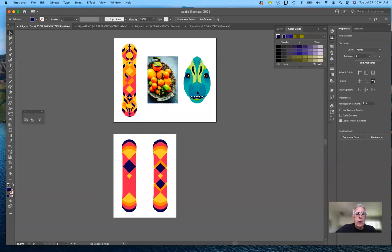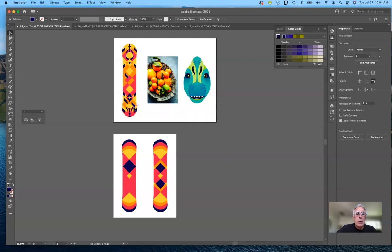This is the start file. You see a skateboard to the left, a photograph of some fruit, and an illustration of a dinosaur. The point of this exercise is to take colors from a bitmap photograph or another illustration done in Illustrator and take the color schemes from each and apply them to the skateboard deck. It's a very powerful tool to recolor artwork, used all the time in graphic design.